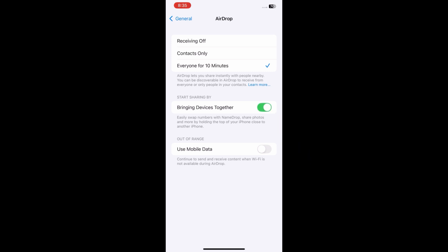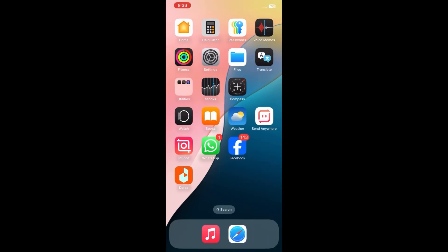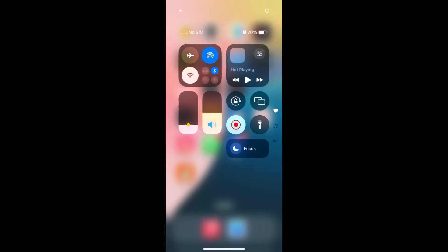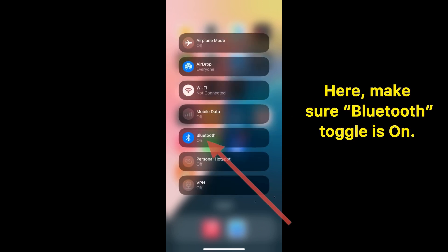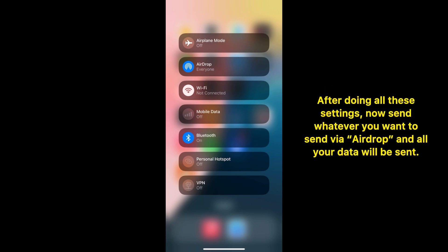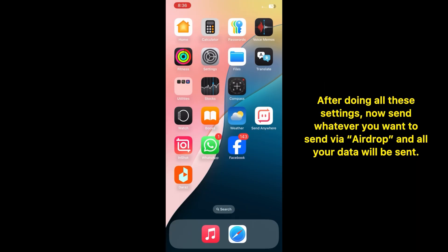And use Mobile Data. After that, go back to the home screen and open the Control Center. Now go to this menu and make sure that the Bluetooth toggle is also on.